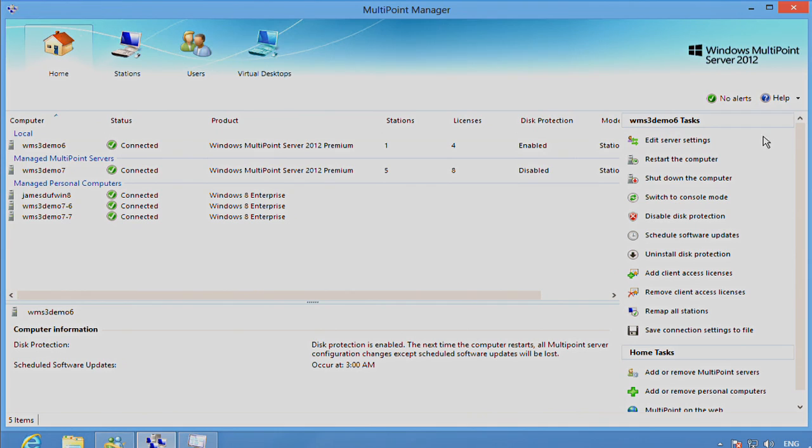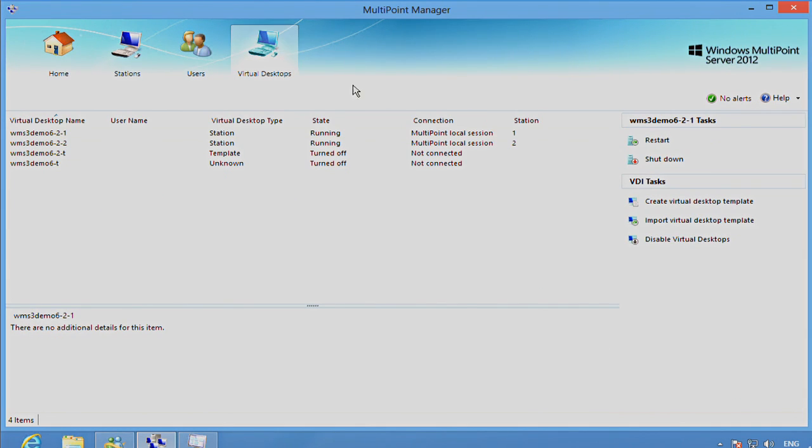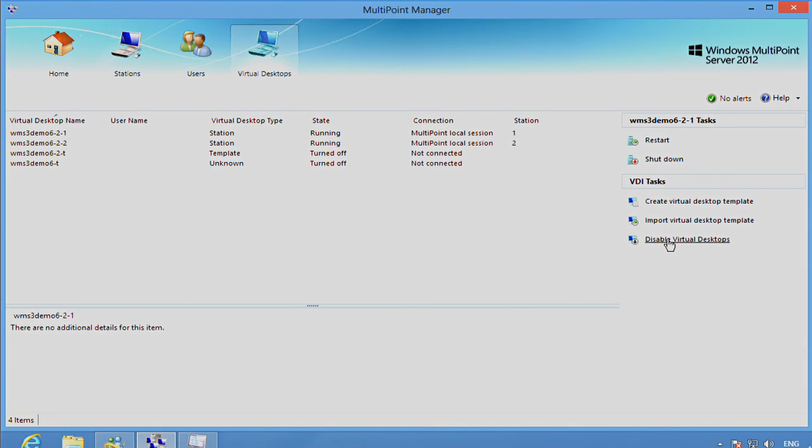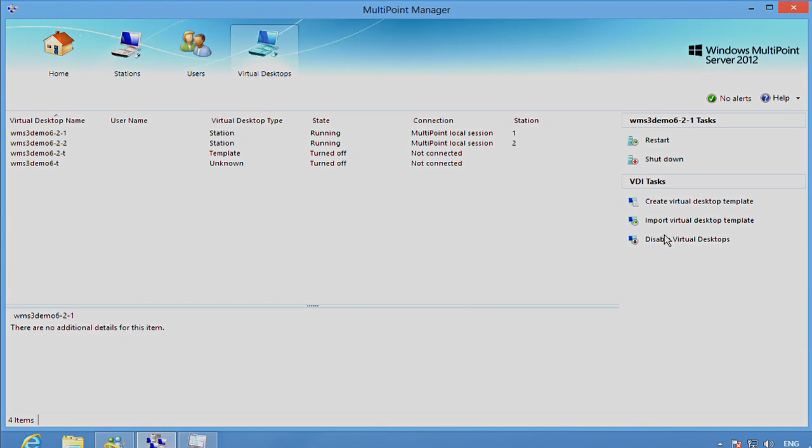So to take advantage of Virtual Desktops, in MultiPoint Manager we go to the Virtual Desktops tab. The first option we'll be presented with is enabling Virtual Desktops. That will reboot the computer and enable everything that's required. To save time for us, I've already done that.